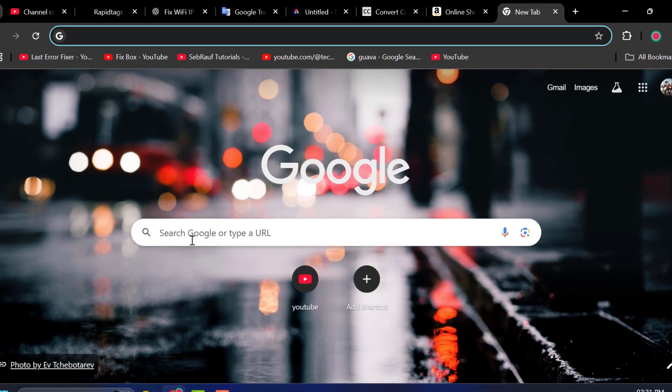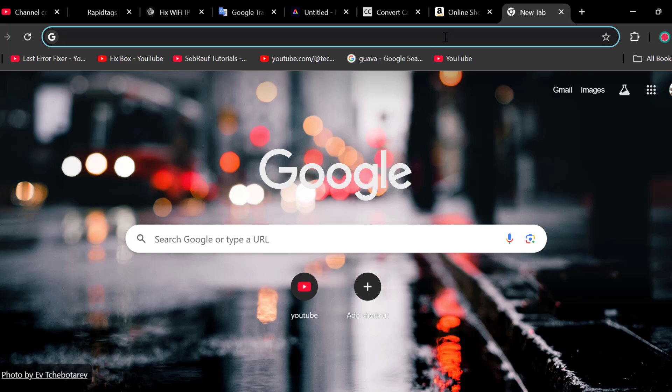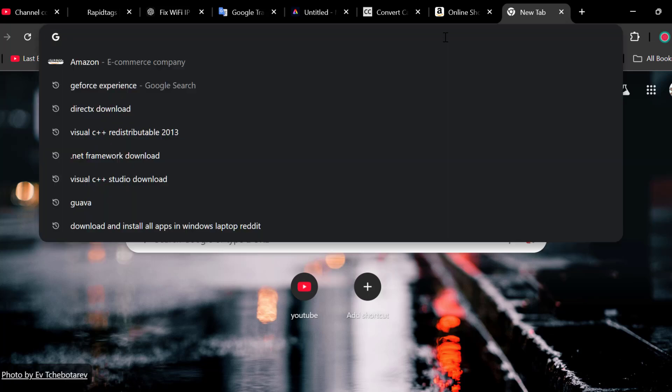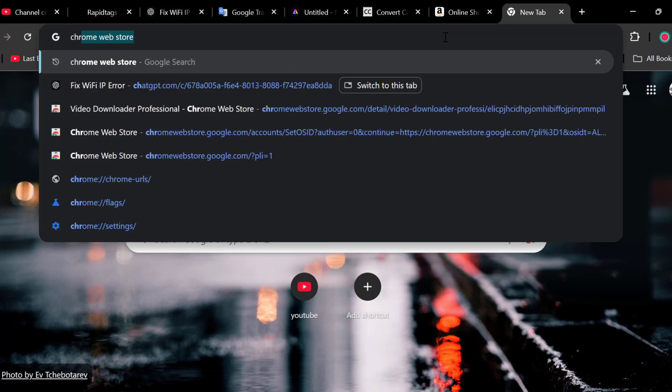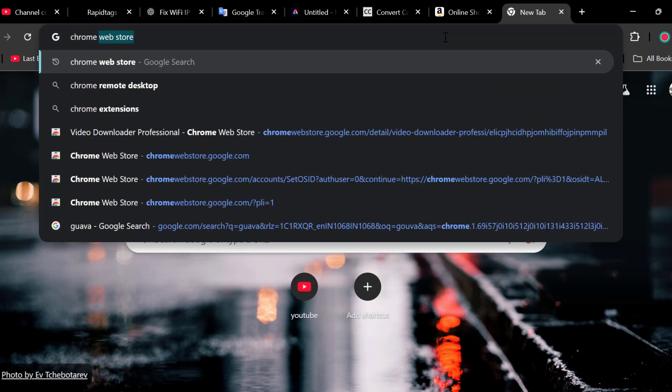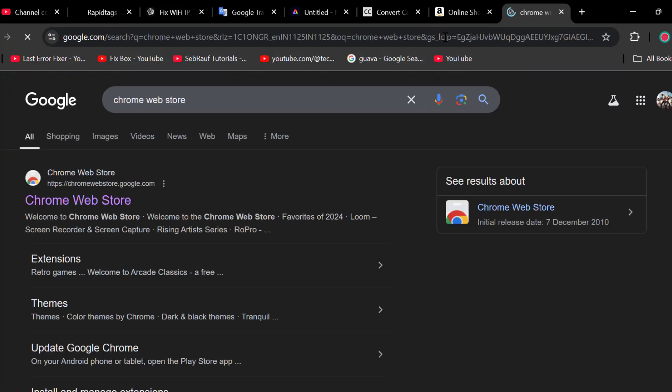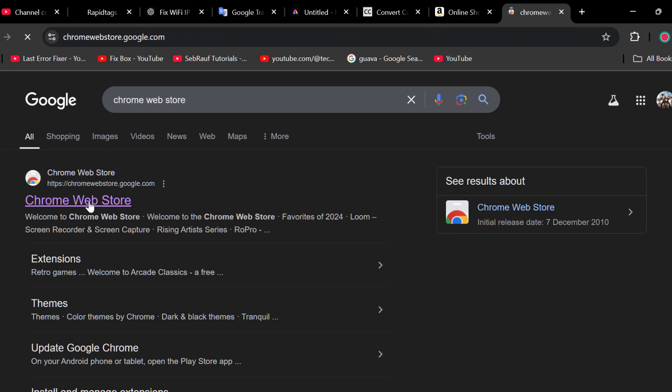You just need to open up Chrome and search Chrome Web Store. Press enter and select the first link.